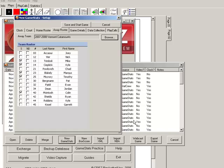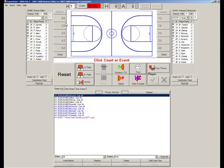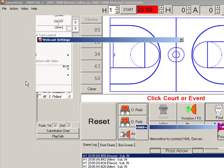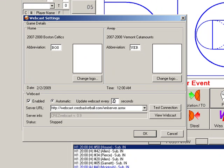Now we're in Game Stats. CREZ offers four different ways to score a game; here we're going to use the point-and-click method. Before we start scoring, let's set up the webcast. We'll enable it for a 10-second refresh — that means the data will be sent to the webcast every 10 seconds. I'll test the connection.